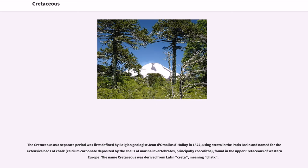The Cretaceous as a separate period was first defined by Belgian geologist Jean d'Omalius d'Halloy in 1822, using strata in the Paris basin and named for the extensive beds of chalk — calcium carbonate deposited by the shells of marine invertebrates, principally coccoliths — found in the upper Cretaceous of Western Europe. The name Cretaceous was derived from Latin 'creta', meaning chalk.